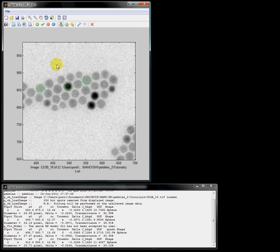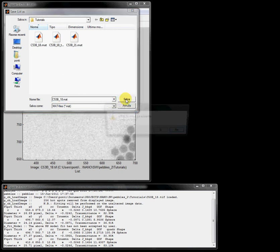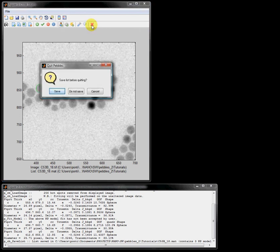Now I want to save my results. You can save all nanoparticle models in a list file — just press the save list button and save it to a file. That's enough for the first tutorial. Finally, I'll show you how to close Pebbles by clicking on the red cross quit button. In the next tutorial I'll show you how to use the semi-automatic mode to fit nanoparticles.